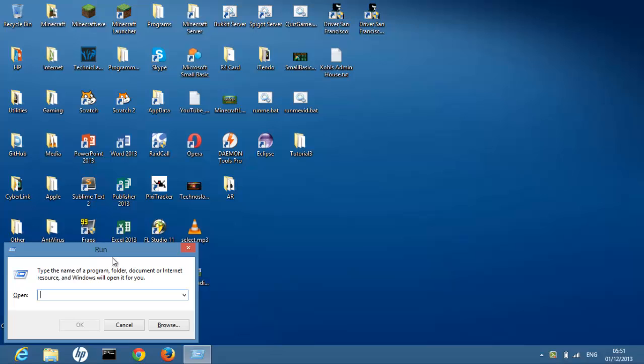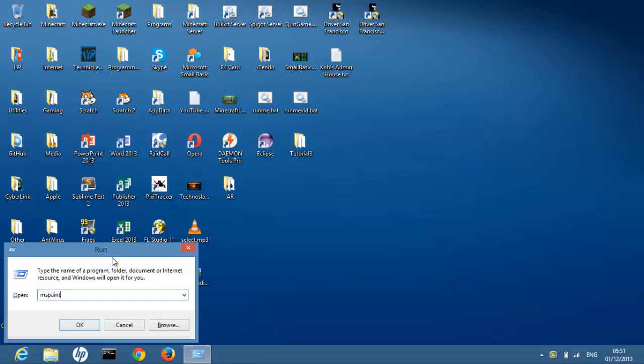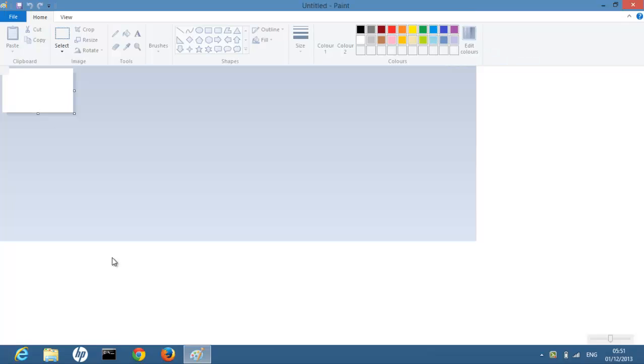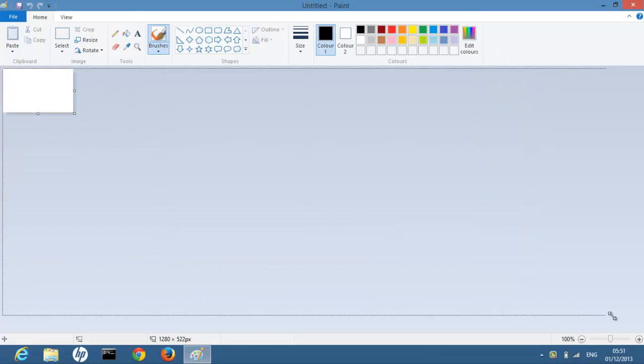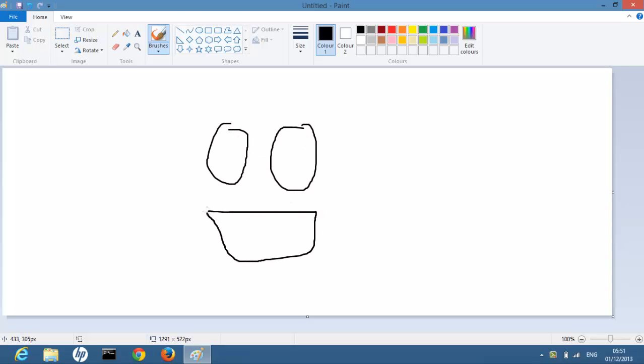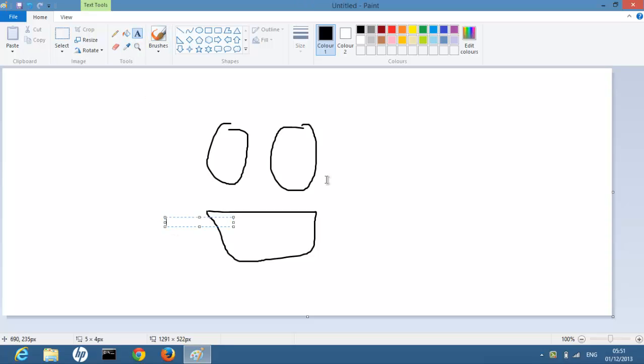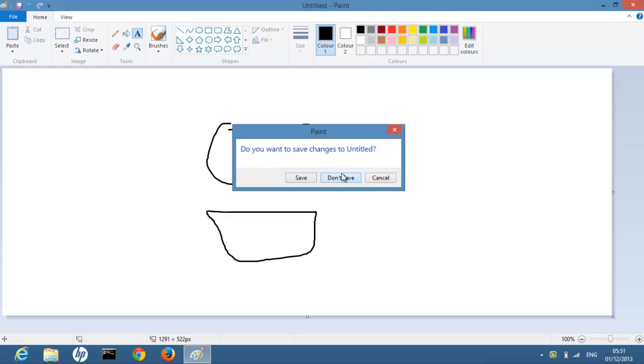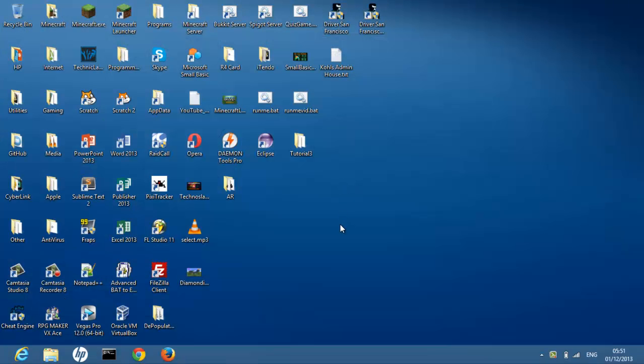For example, if we wanted to bring up a painting application we would type in mspaint, press enter or OK, and we get a lovely little painting application and we can do some lovely painting. This is one of the uses of Run, bringing up applications within short notice.